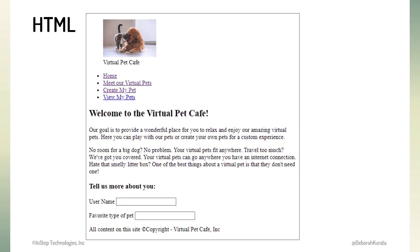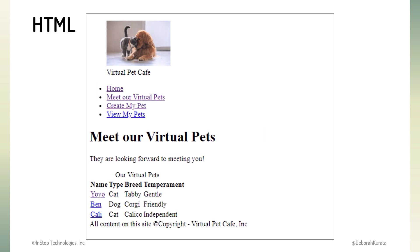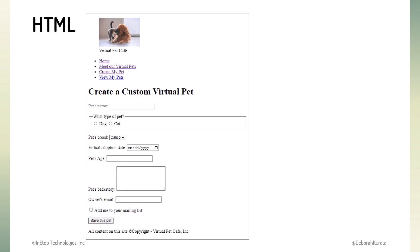Using a code-along approach, we build a simple website using common HTML elements. We add lists, tables, images, and navigation. To get input from the users of our website, we add a user entry form.